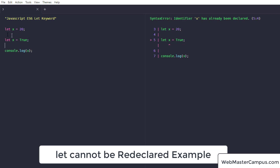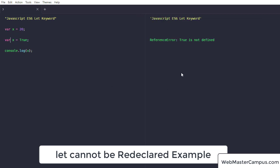But if instead of it, if it will be a var which is a global scope, then there should be no error. True is not defined. It's a different error. So if I'm going to use true over here like this, it will be working.